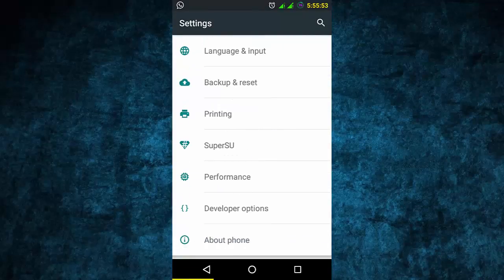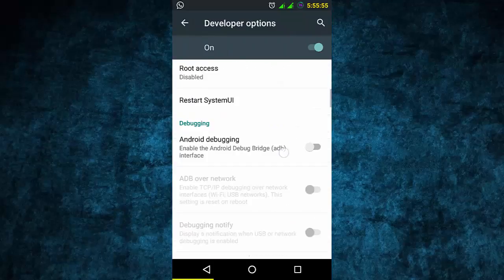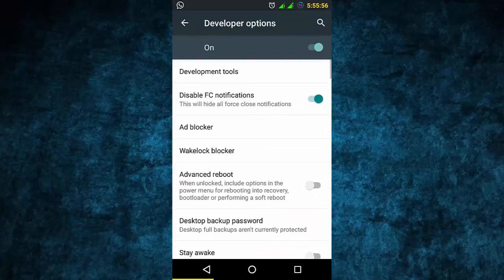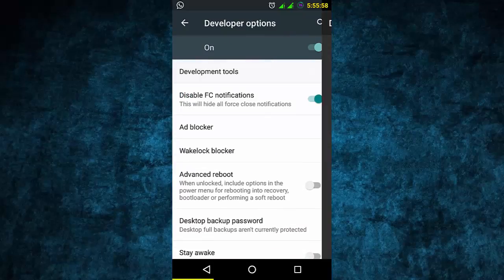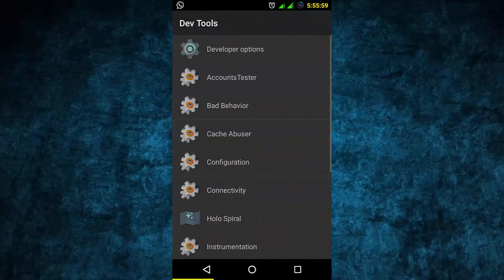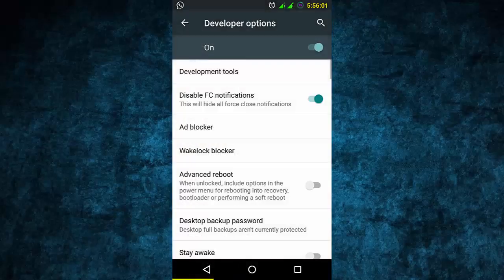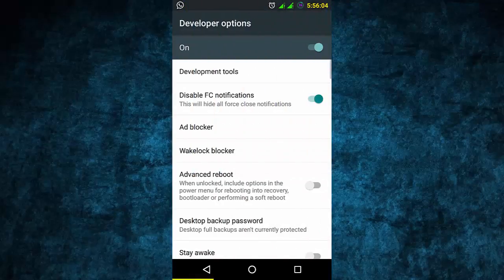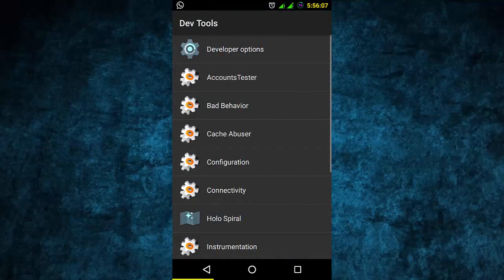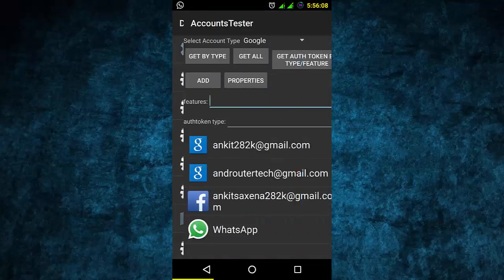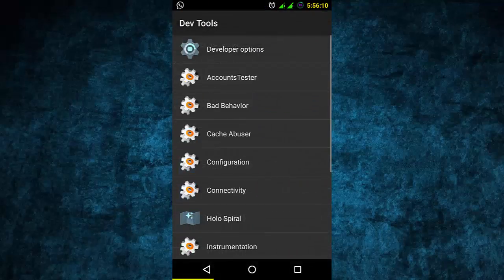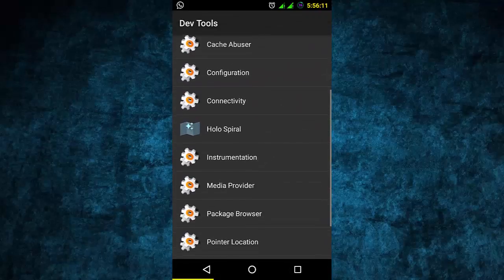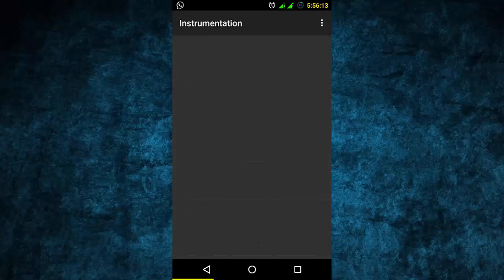In the developer options, there are also new features - you can see developer tools are here, along with an account tester. But if you don't know about these options, please don't change the settings.